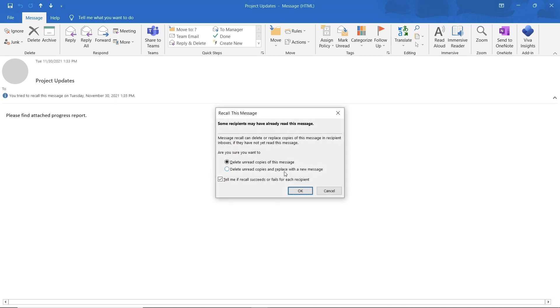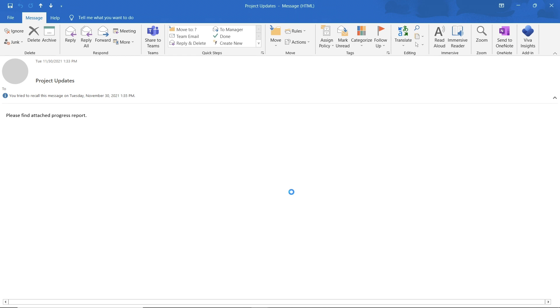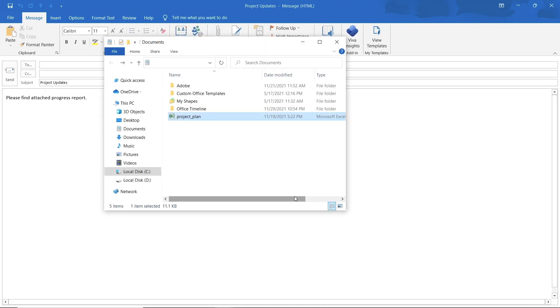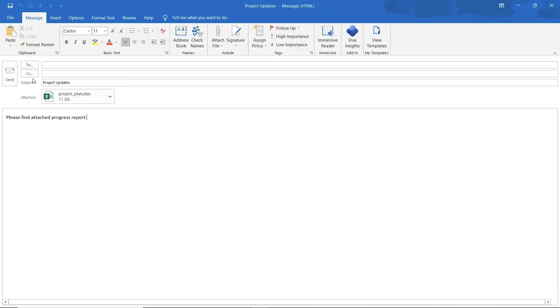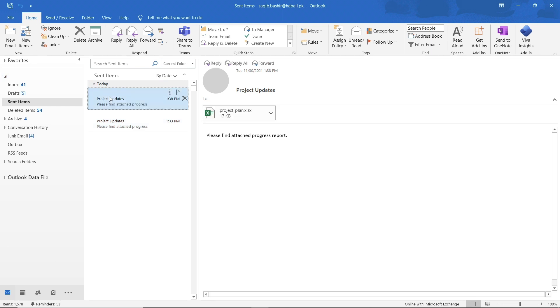You can also send a replacement message along with the recall feature. This will open up the email in edit mode. Now you can make the necessary changes and click on the send button. This will delete the unread copies of the email and replace them with the updated message in the recipient's inbox.